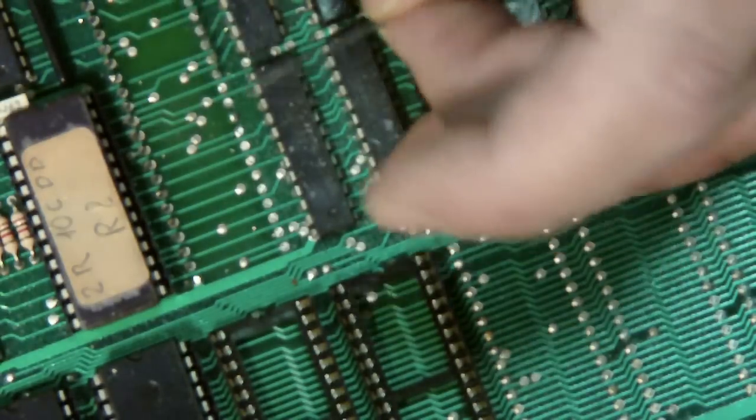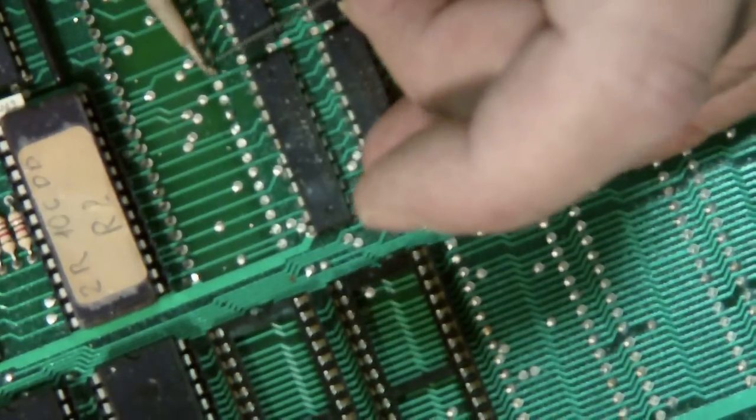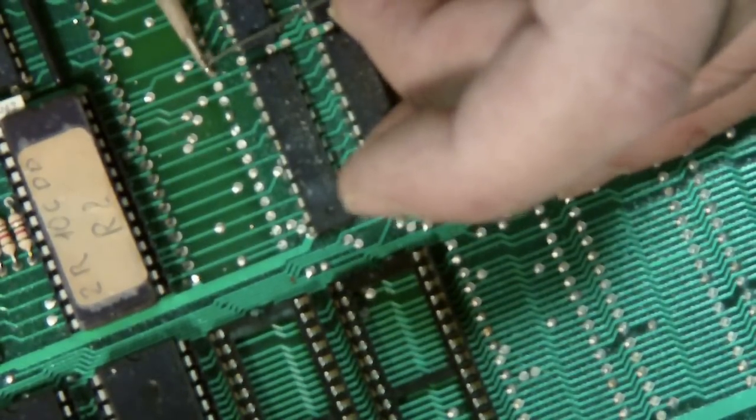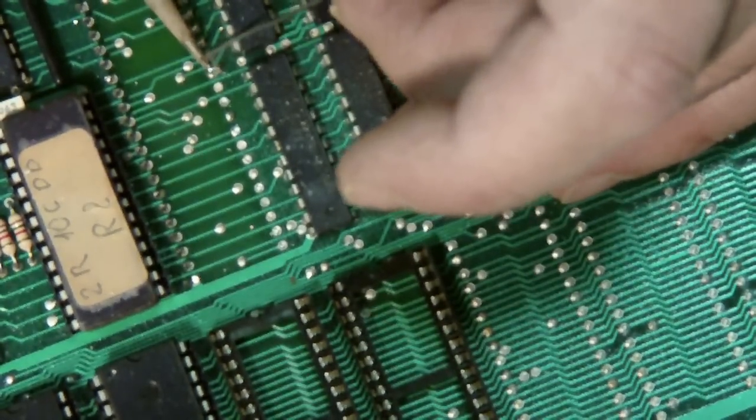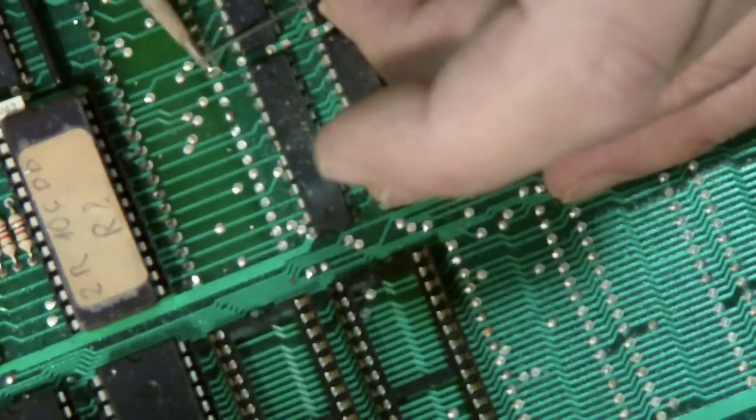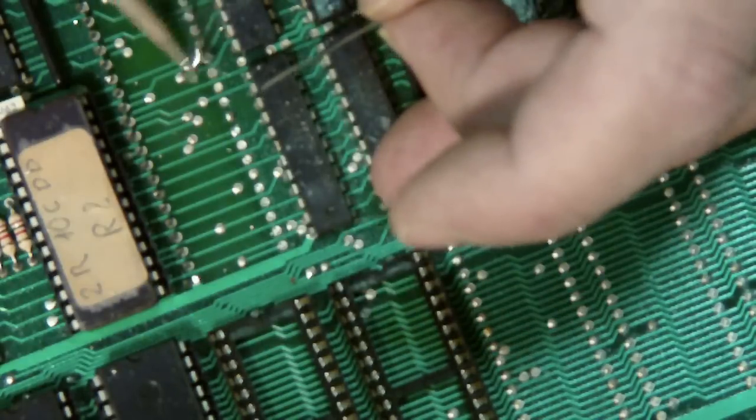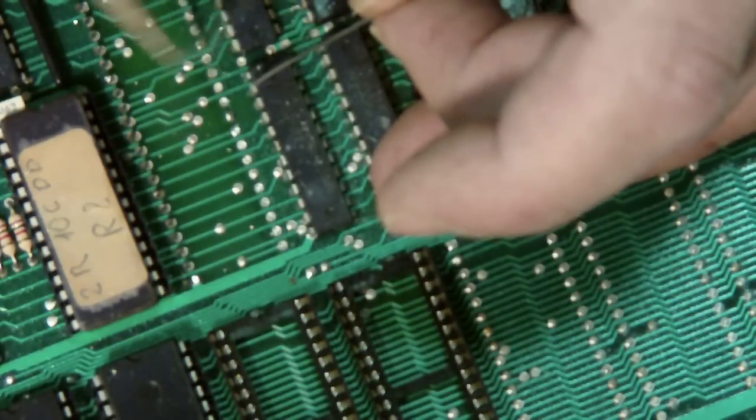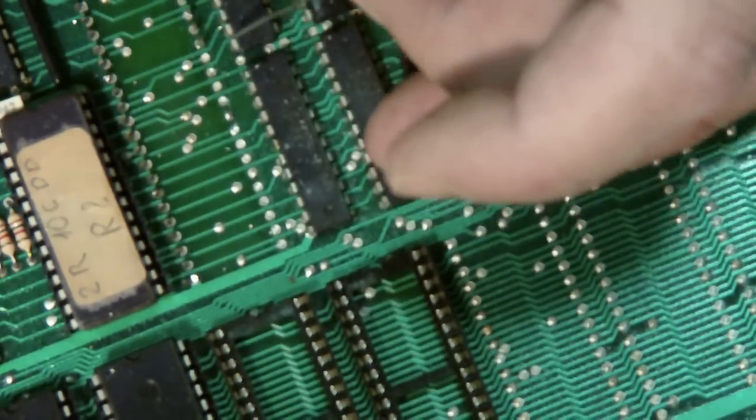Now I can do usually a bunch of these at the same time, more than one pin, but I like to do just one at a time.